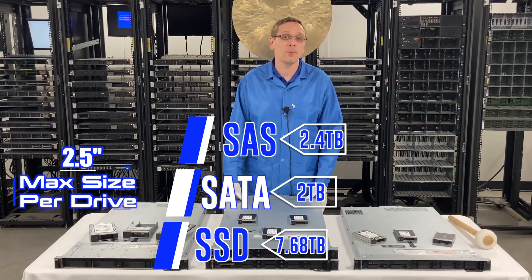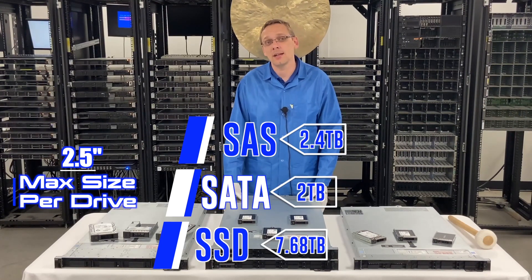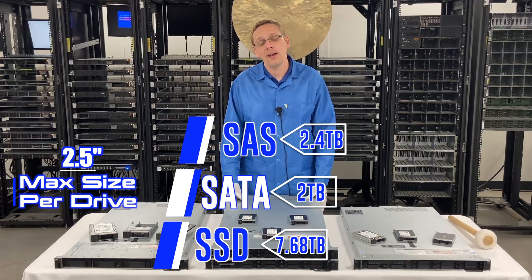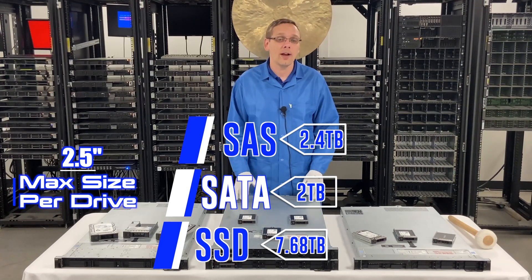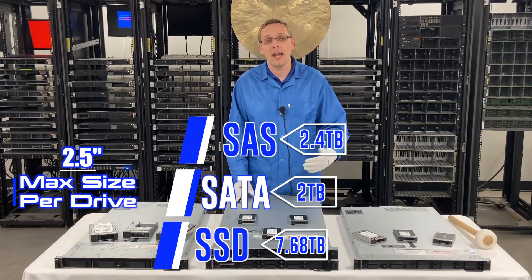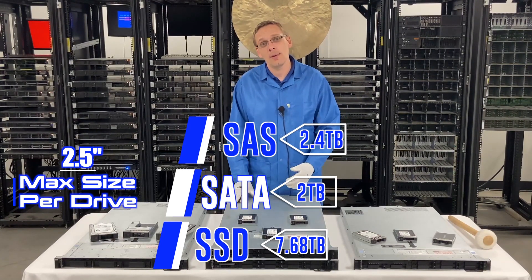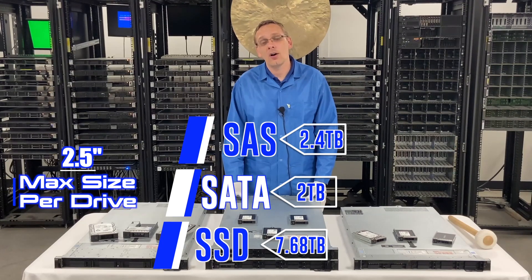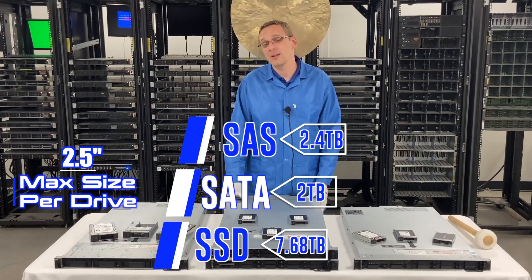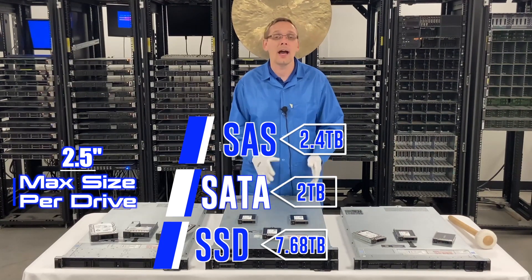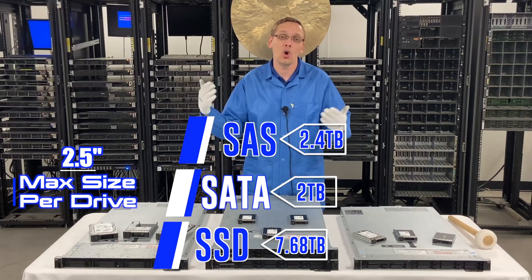And again, 7.68 terabyte on SSDs. So with a small form factor chassis like an 8 bay or a 10 bay, you're better off with a solid state drive because not only is it faster, you can get a higher scalability overall.